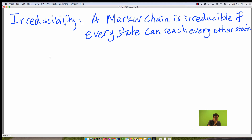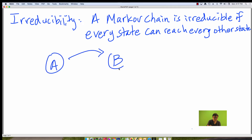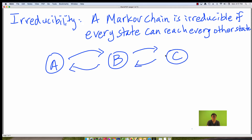An example of an irreducible Markov chain is something like this. As you can see, A, B, and C can all get to all the other states. So this is an example of an irreducible chain.